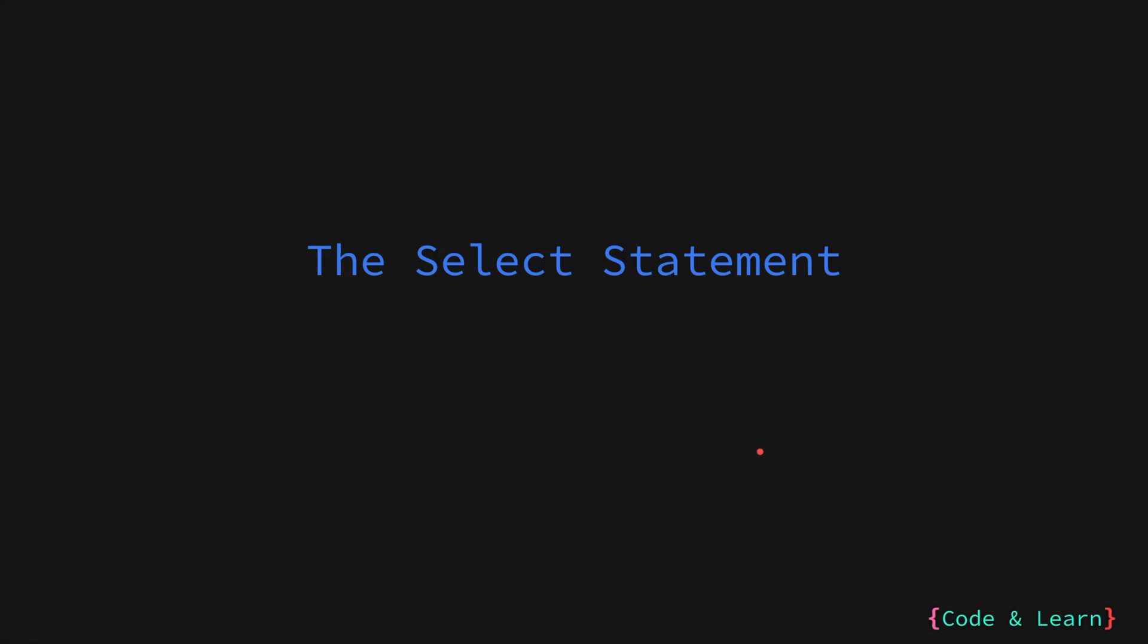Another cool feature of Go is the SELECT statement. The SELECT statement, another concept borrowed from CSP, provides a powerful mechanism for managing channels. It helps you wait for events. You can use SELECT to wait for data to be available on a channel. SELECT also allows you to choose data from the first channel that becomes ready and do the processing.